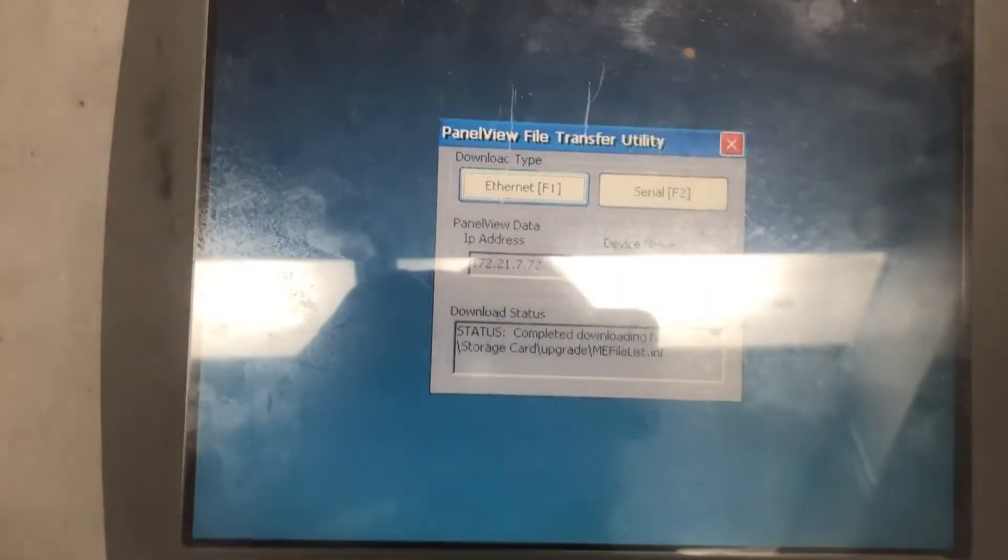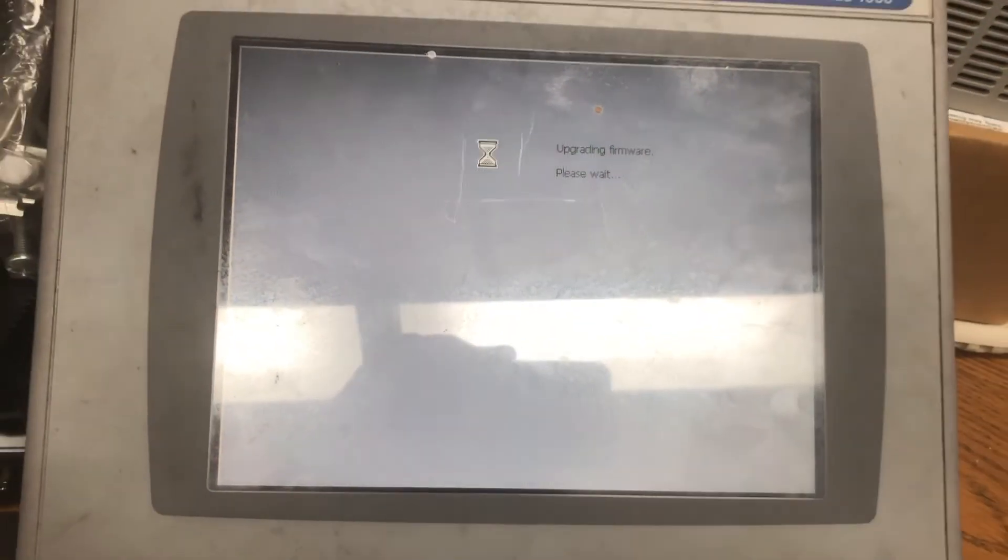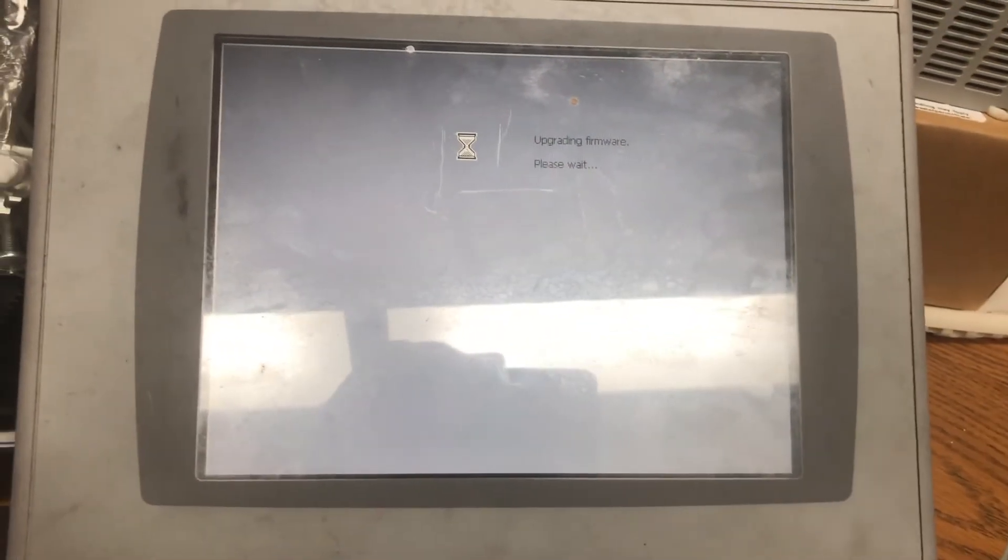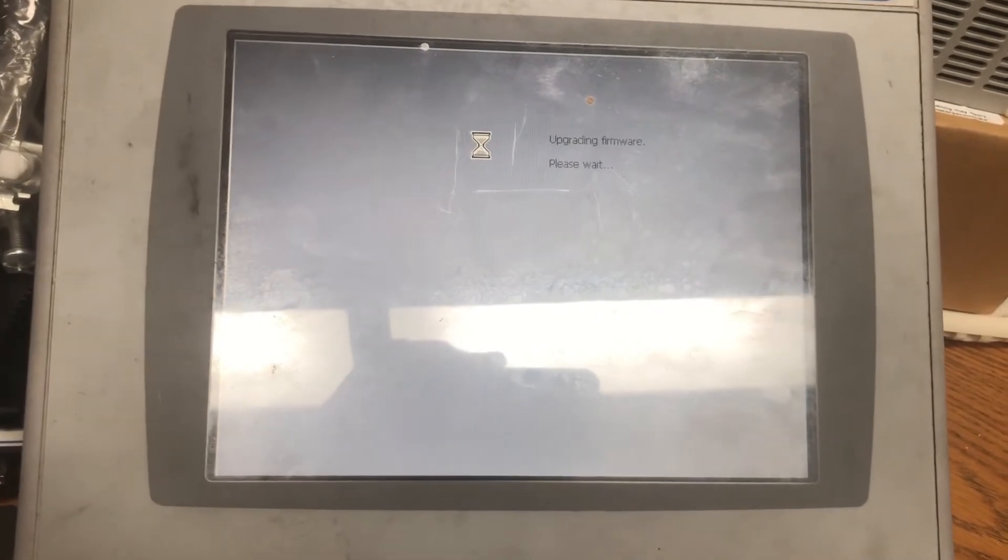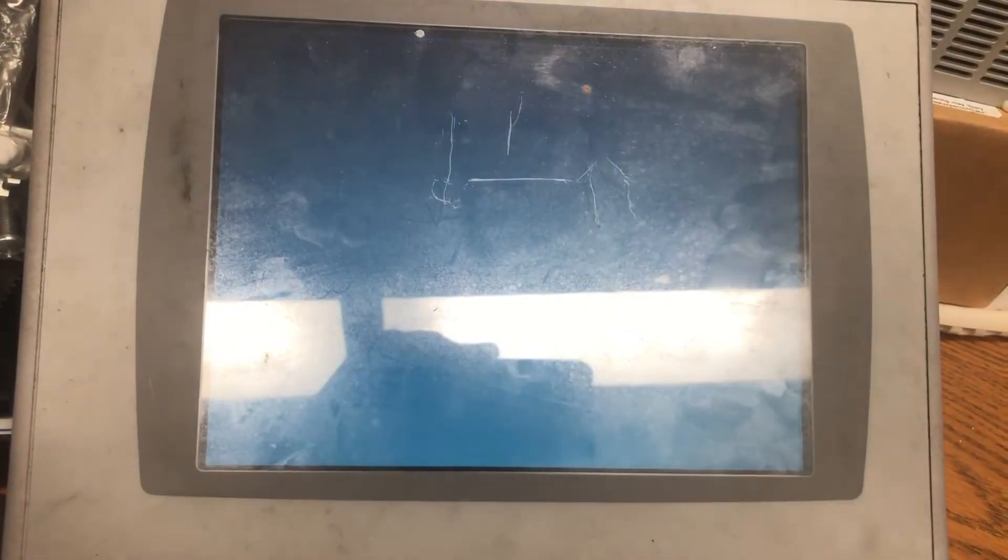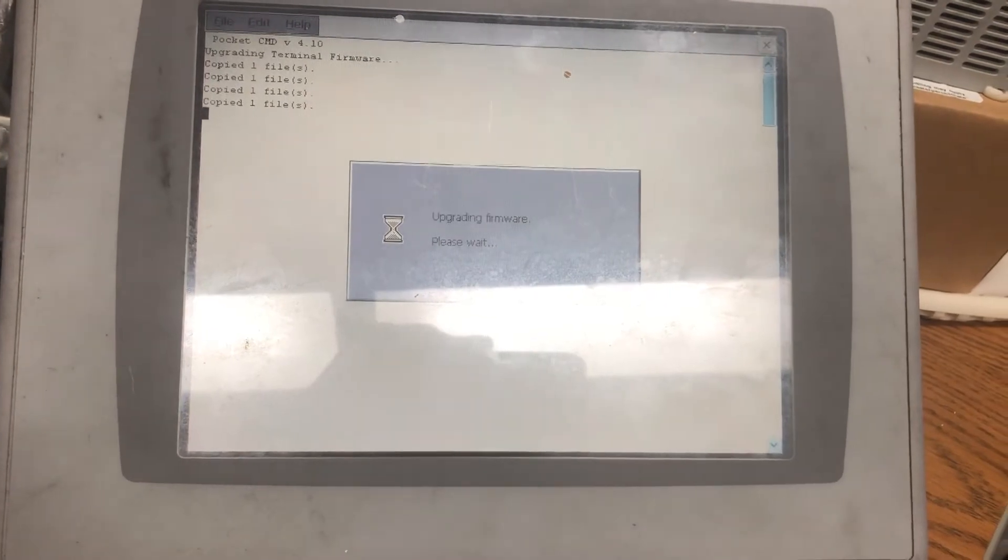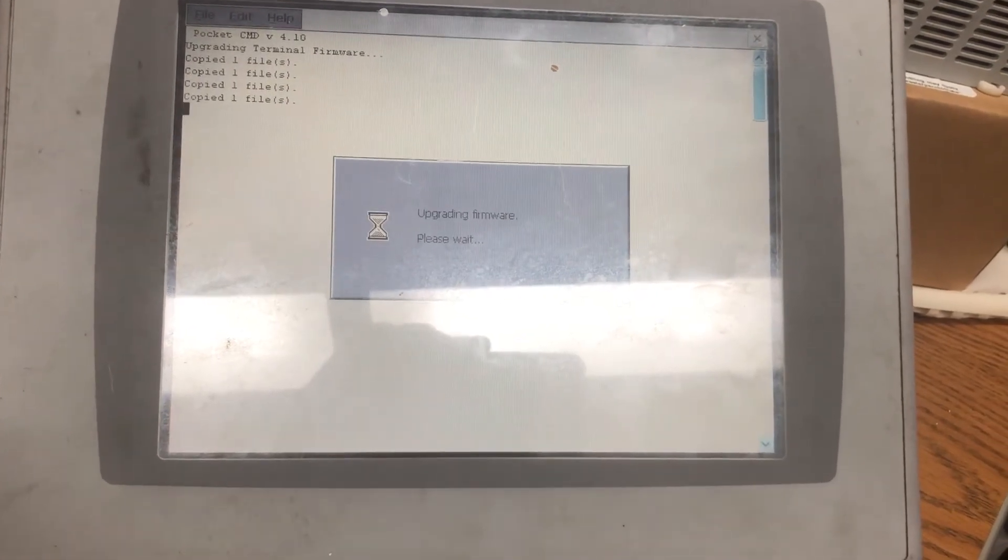Hitting okay restarts the terminal. Okay, the terminal says downloading files. I'm a little excited that this worked because as you know, this stuff never works.